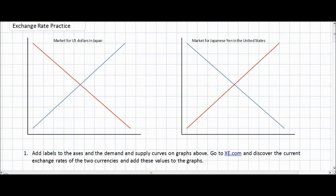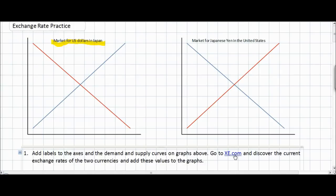This activity is something I gave my own IB economics students today in class. We started out with the market for two currencies: the market for US dollars in Japan, and the market for Japanese yen in the United States. We should notice right away that these graphs are missing all labels. Therefore, before we can complete these graphs, we must first go find the actual exchange rates of these two currencies. To do that, we're going to go to xe.com.